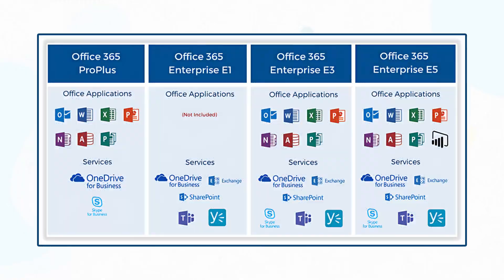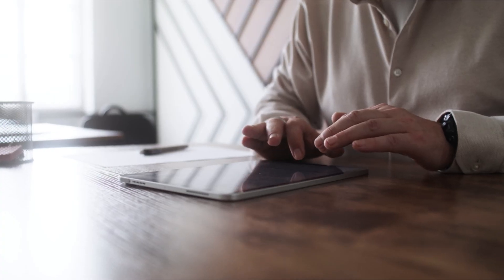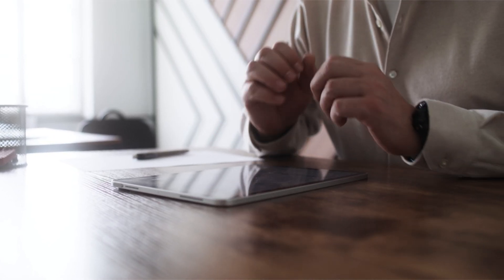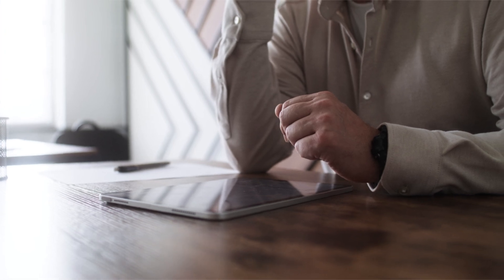Enterprise plans, E3, E5, offer up to 100GB plus unlimited archive. Check your current plan at admin.microsoft.com or ask your admin.